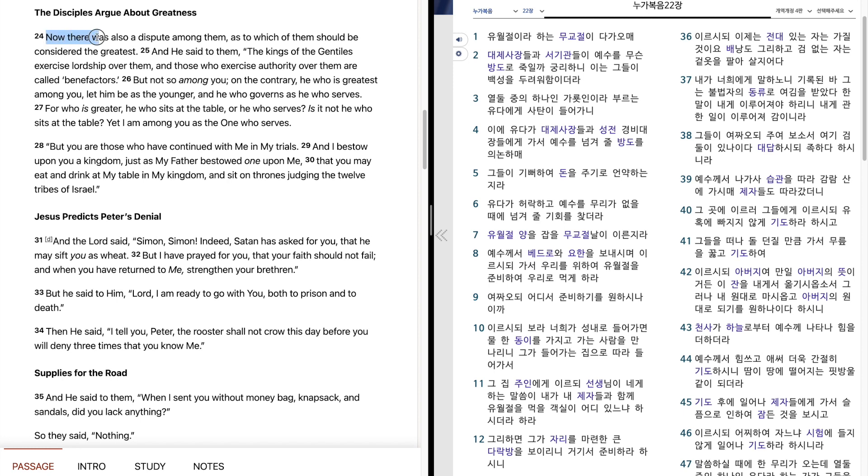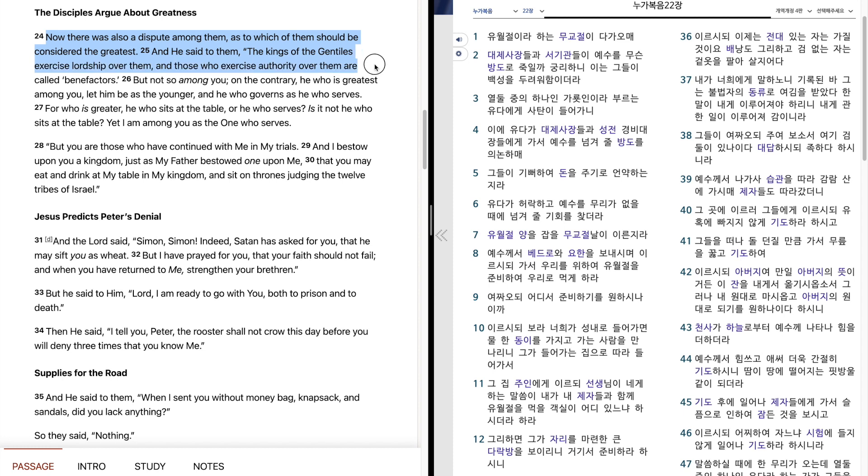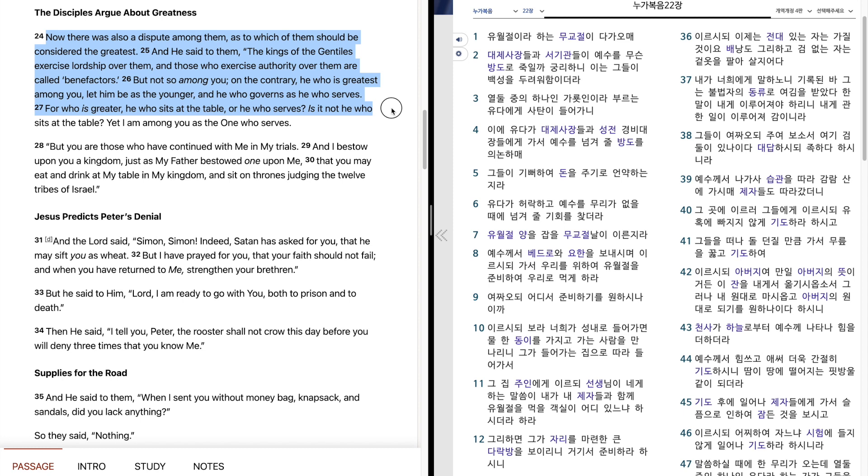Now there was also a dispute among them as to which of them should be considered the greatest. And he said to them, The kings of the Gentiles exercise lordship over them, and those who exercise authority over them are called benefactors, but not so among you. On the contrary, he who is greatest among you, let him be the younger, and he who governs, as he who serves. For who is greater, he who sits at the table, or he who serves? Is it not he who sits at the table? Yet I am among you, as the one who serves.